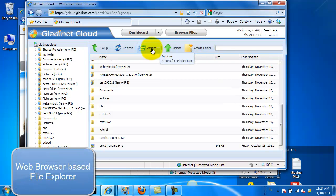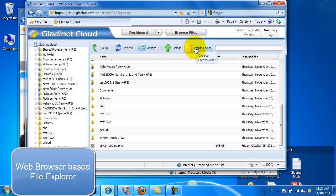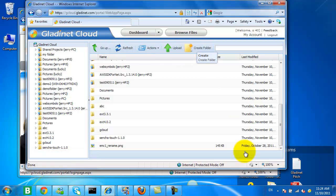We can create folders, we can upload files. It's very similar to the Explorer interface.